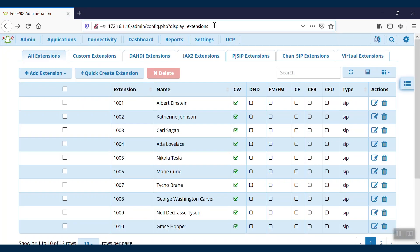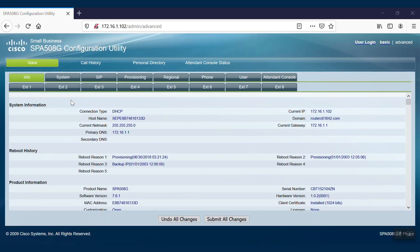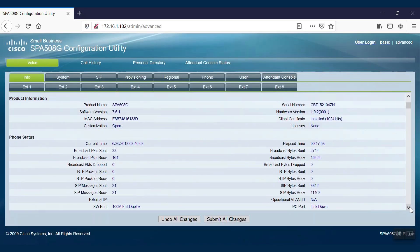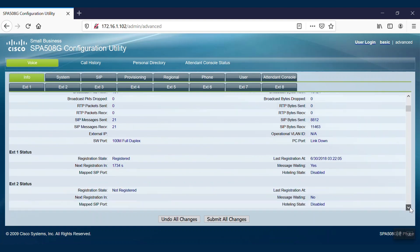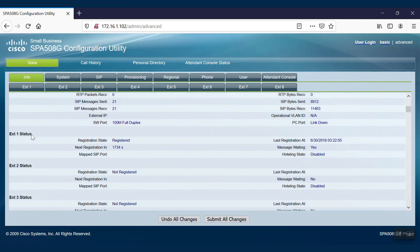Once we're back into the configuration page, we'll see that the extension we have configured has registered. We can check by visiting the Info tab and scrolling down to the Extension 1 status, which we have configured in this case.